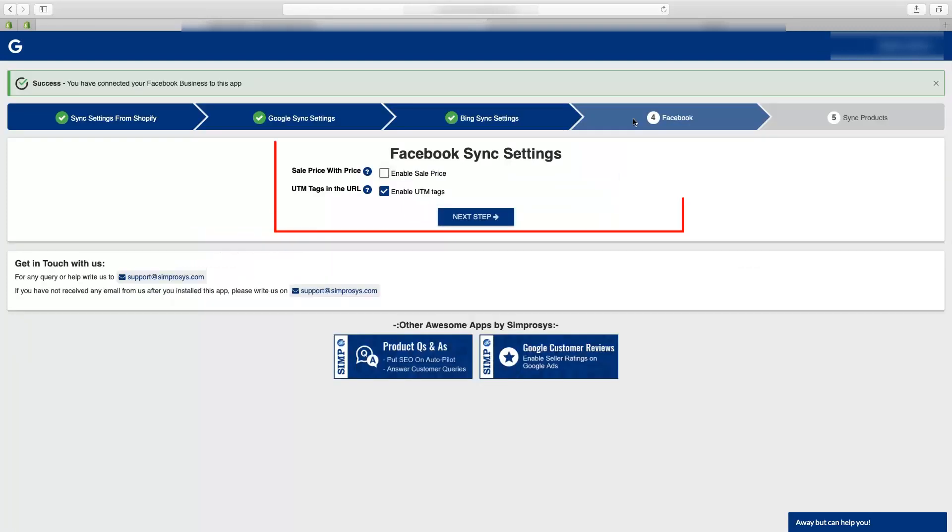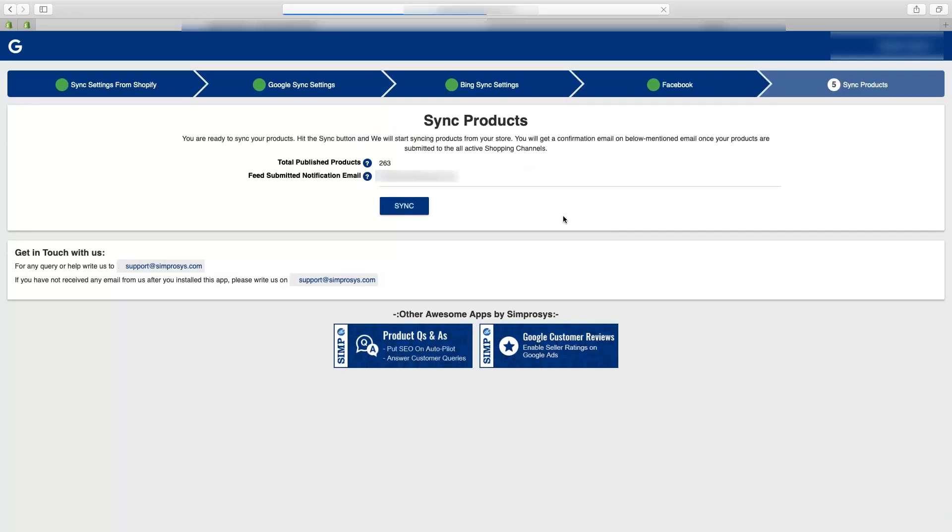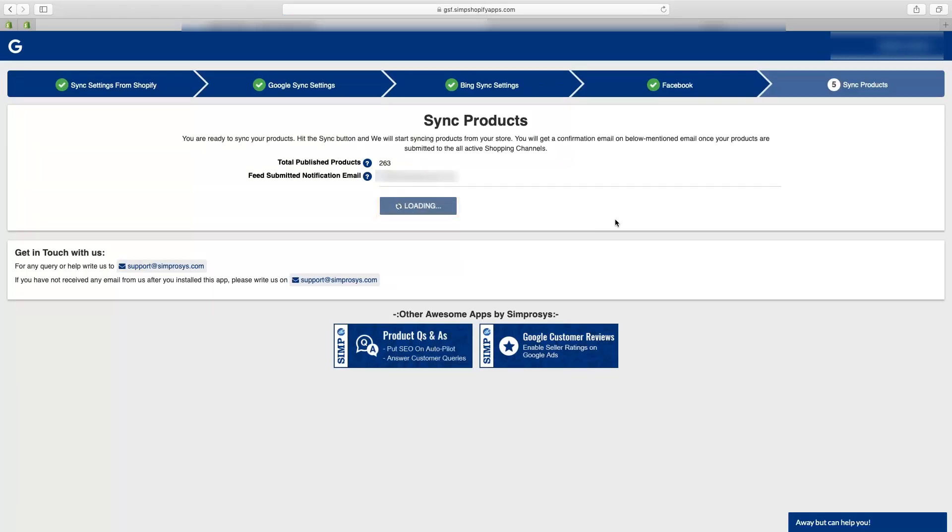For the features to be enabled for submission in Facebook, here we will enable both sale price and UTM tags and will proceed to syncing the products. At last you will have to press sync to sync products from Shopify to our app and submit it to Google merchant center.